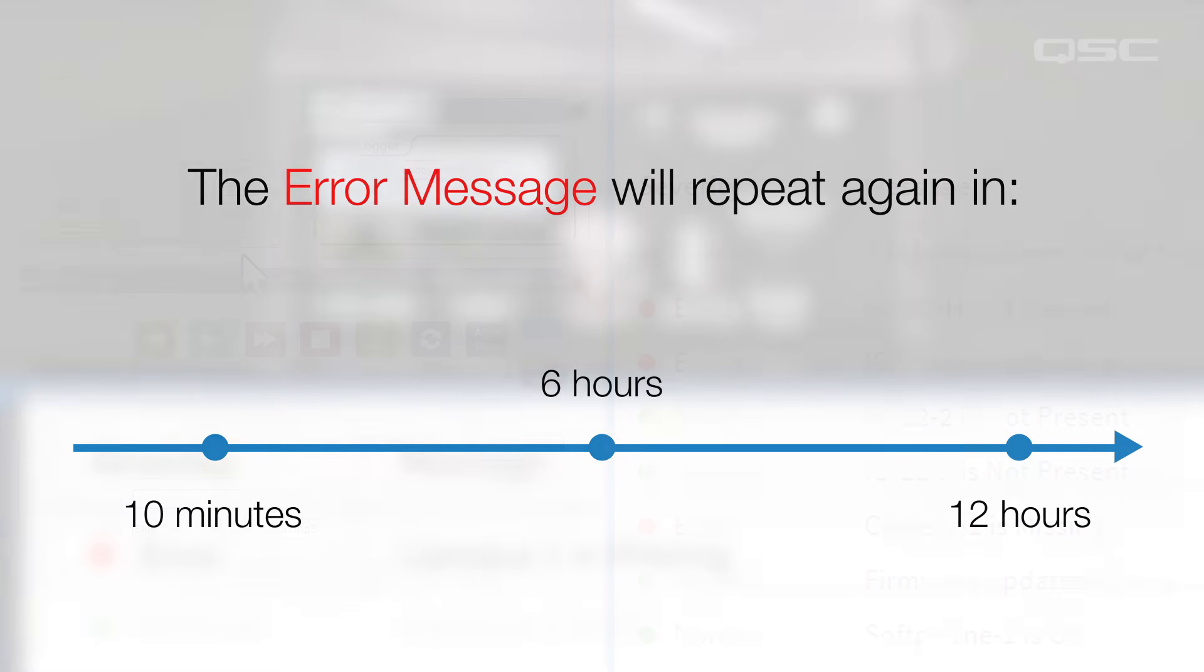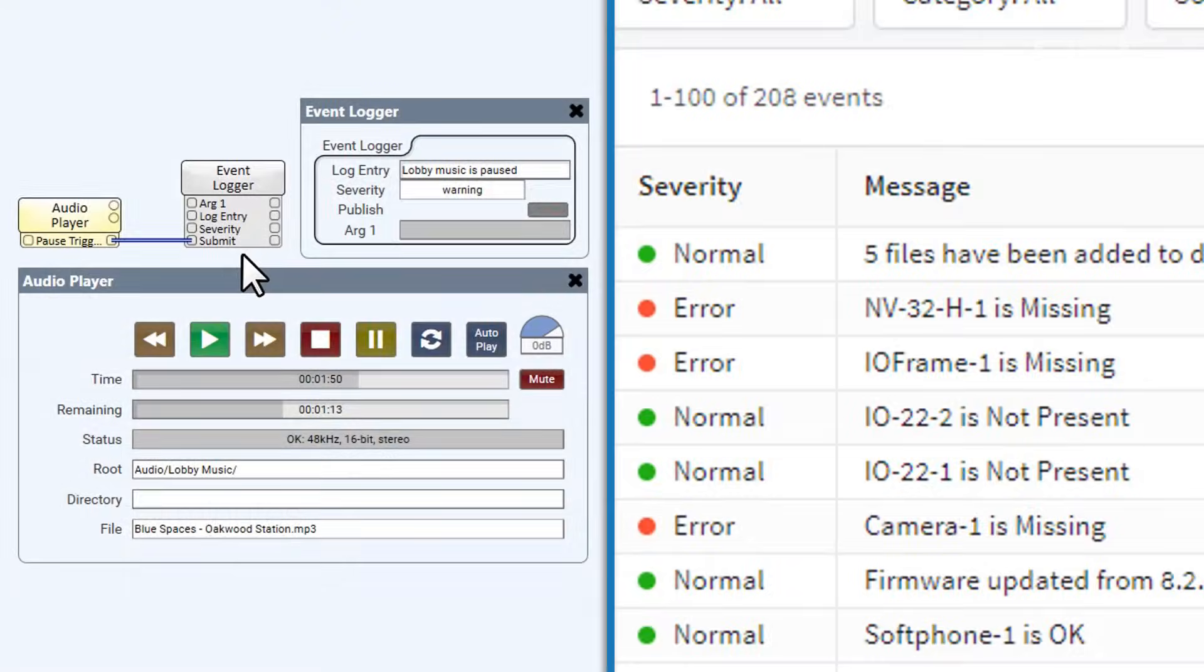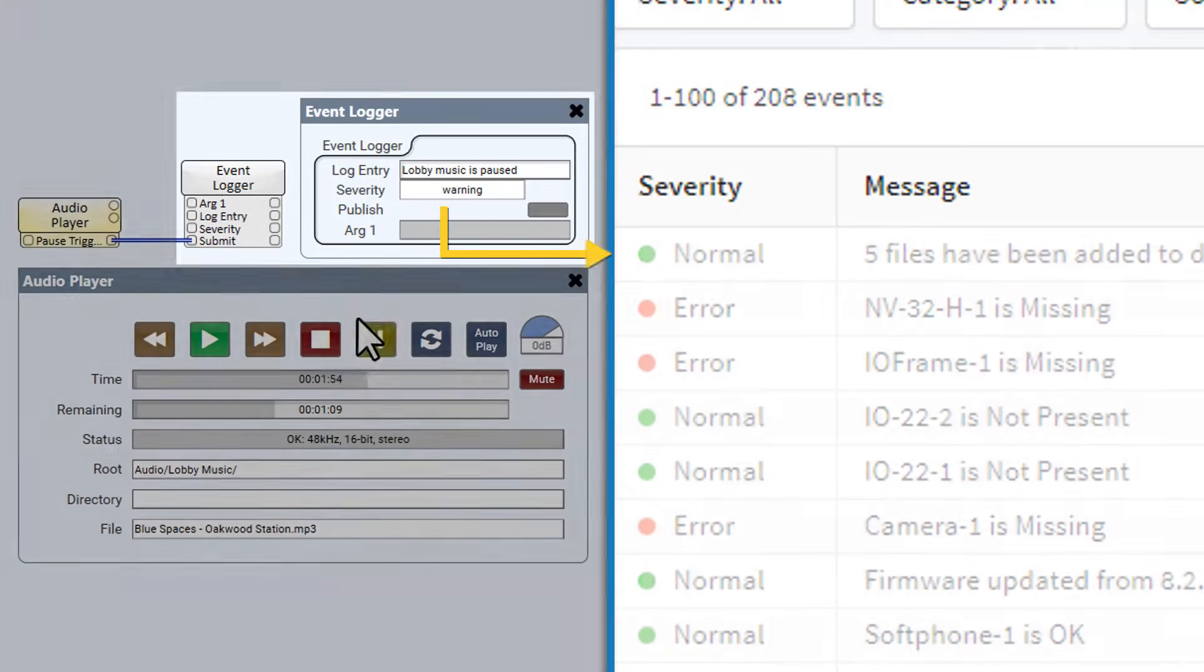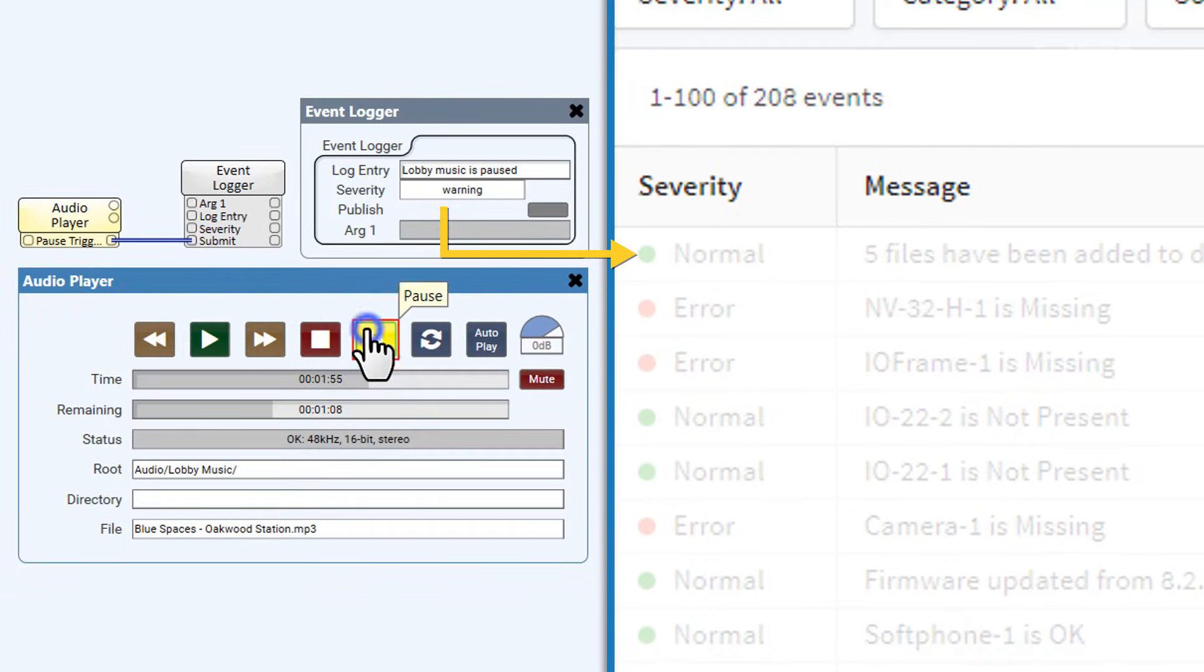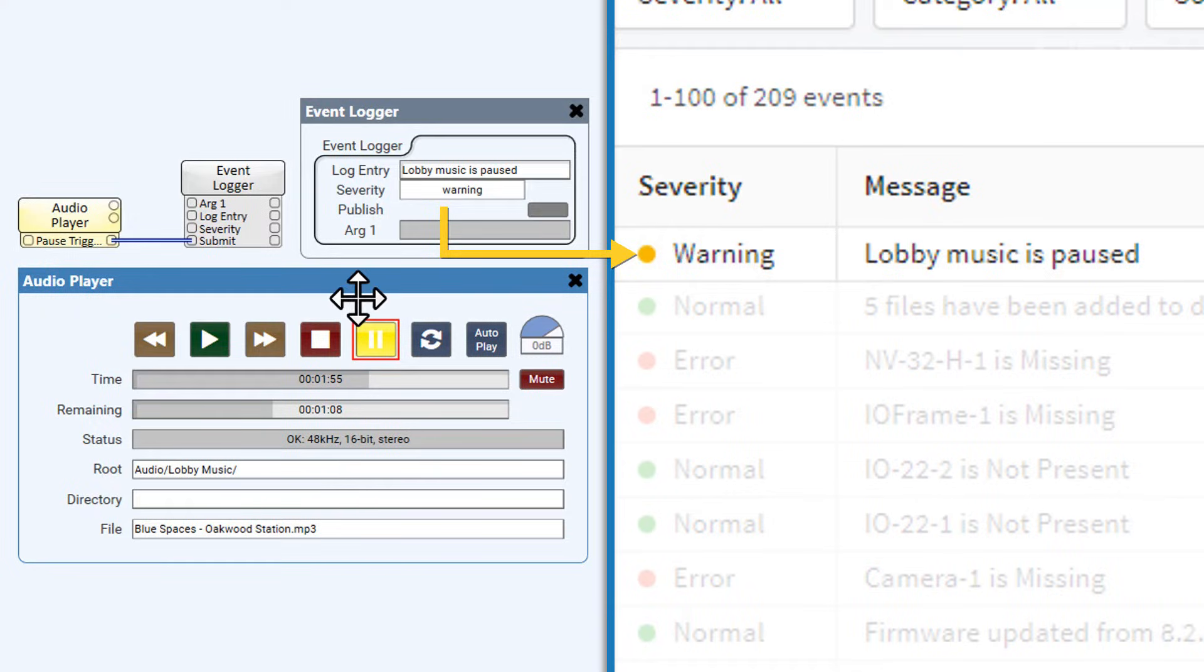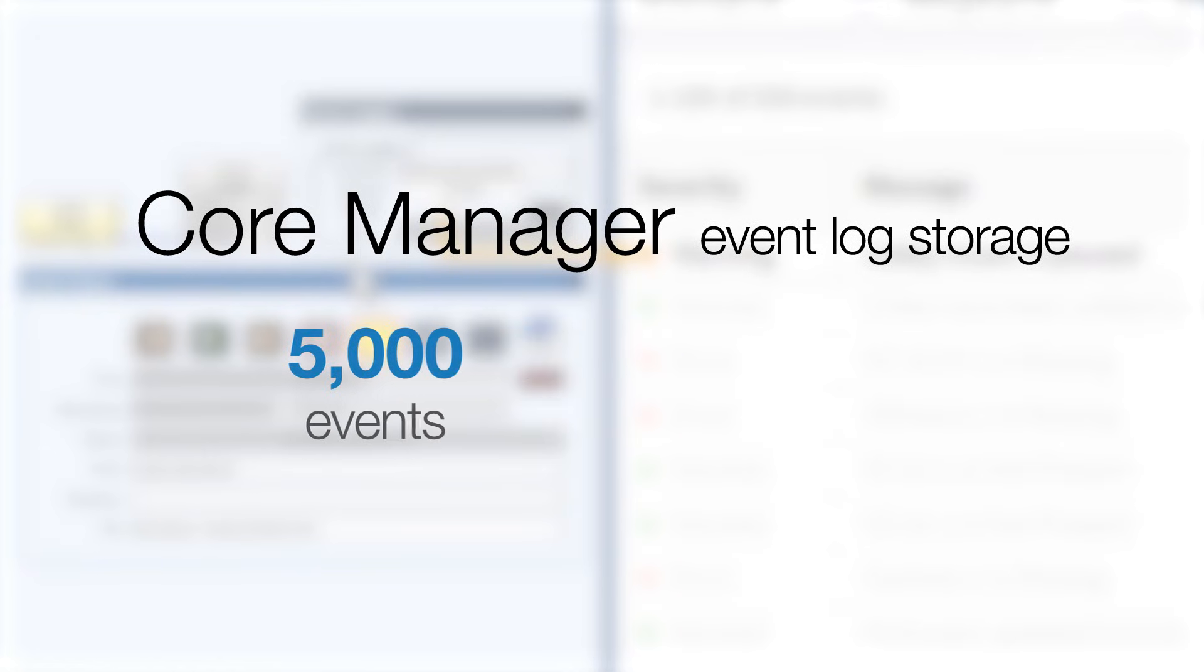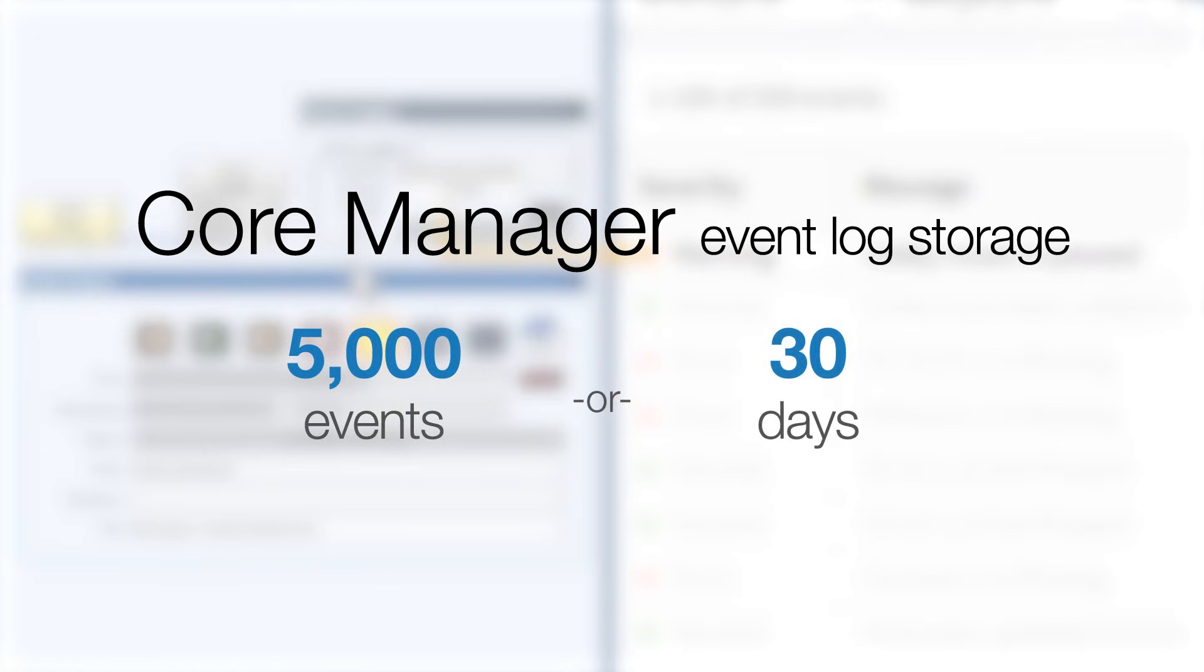There are certain components that allow you to publish custom messages to the Event Log based on your design's activity, which makes this a useful troubleshooting tool to keep track of your entire system's performance. Core Manager will store up to 5,000 events, or 30 days' worth of activity, whichever one comes first.